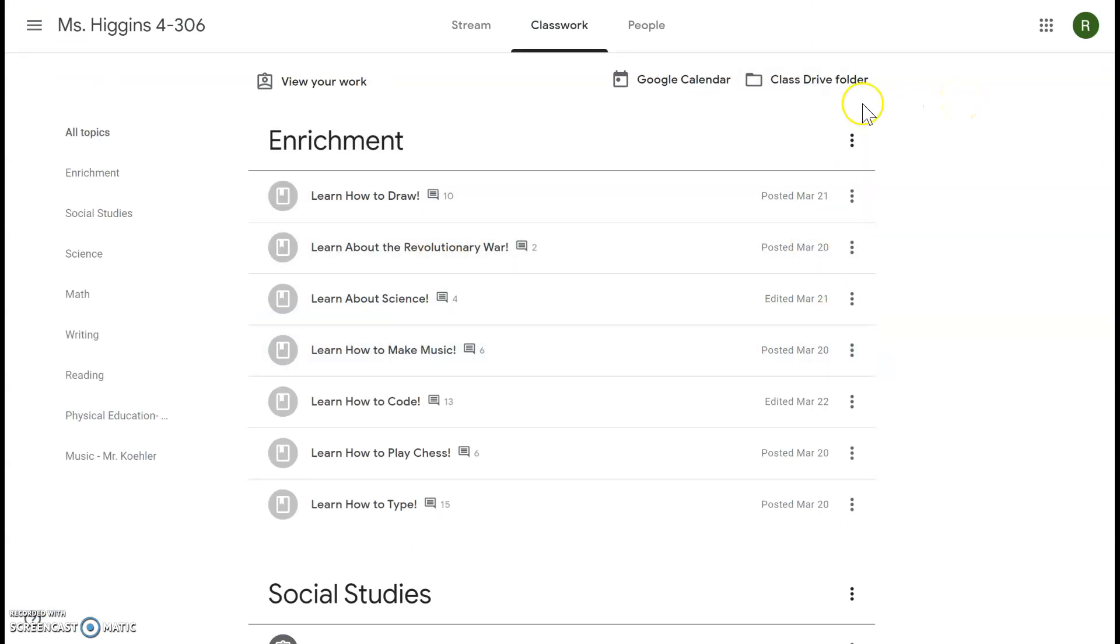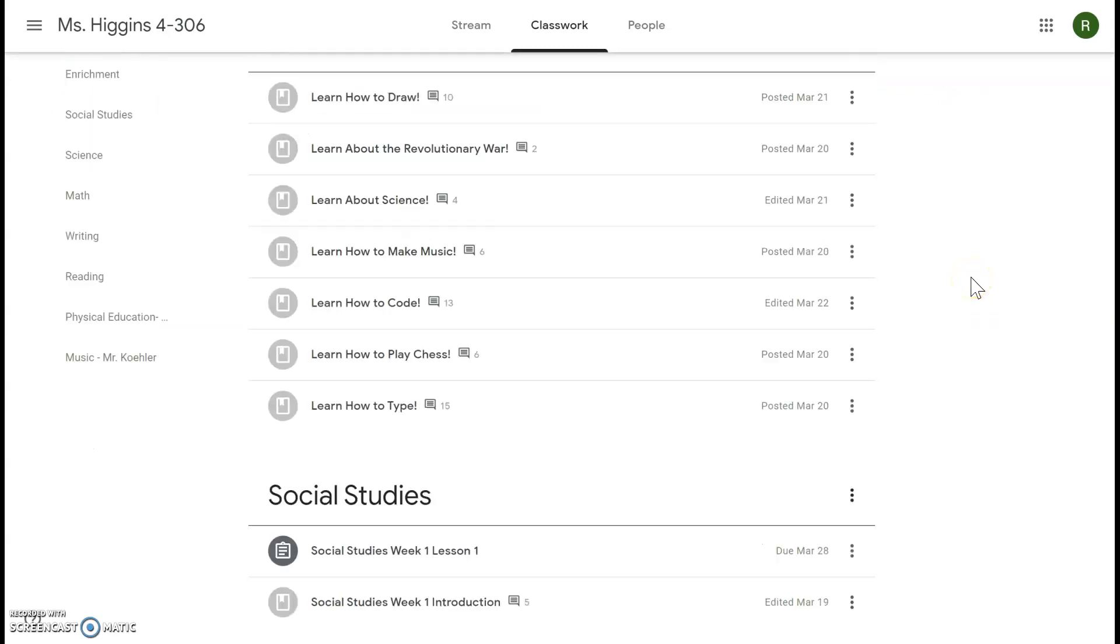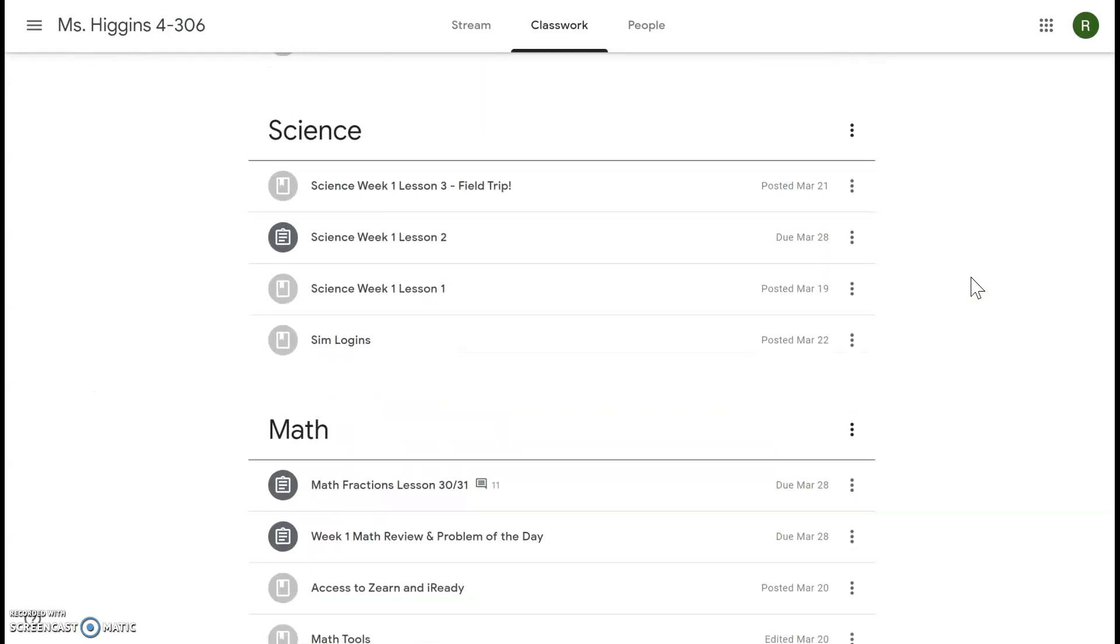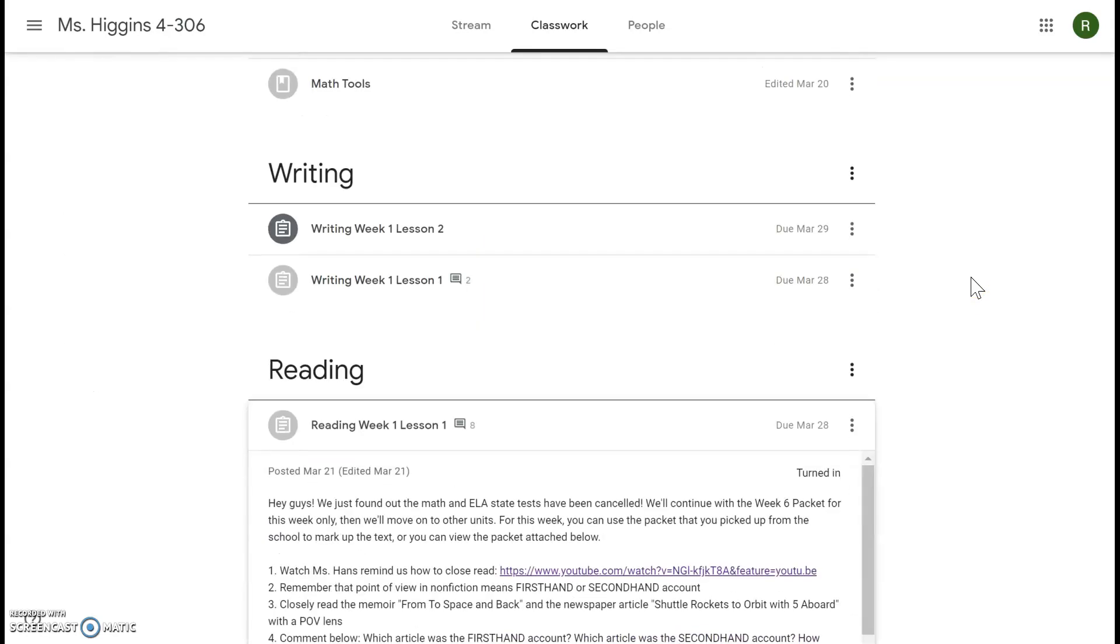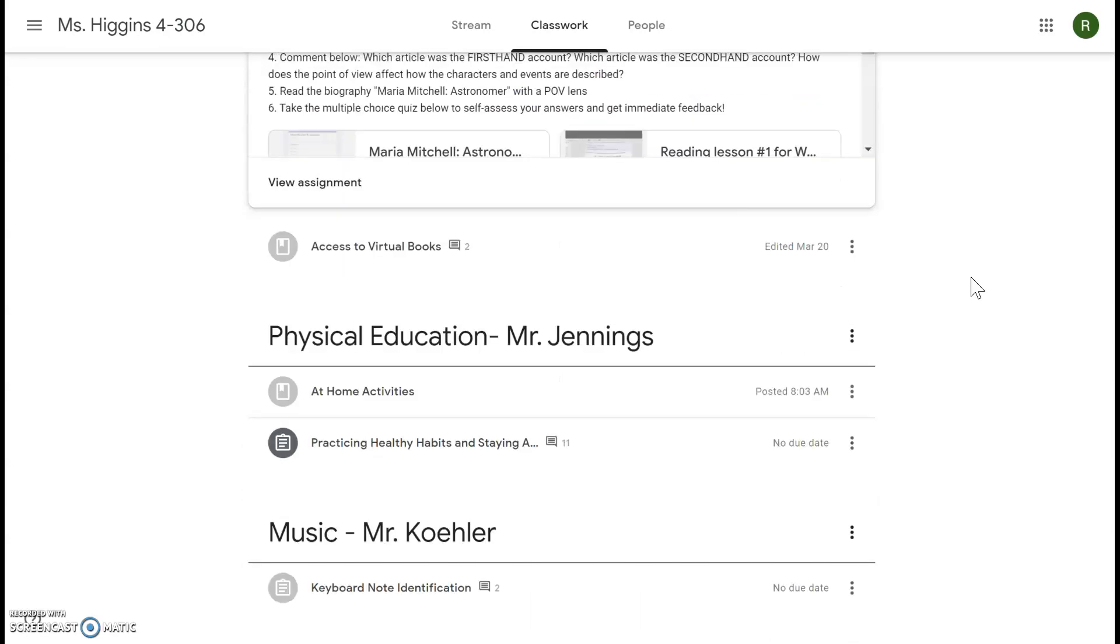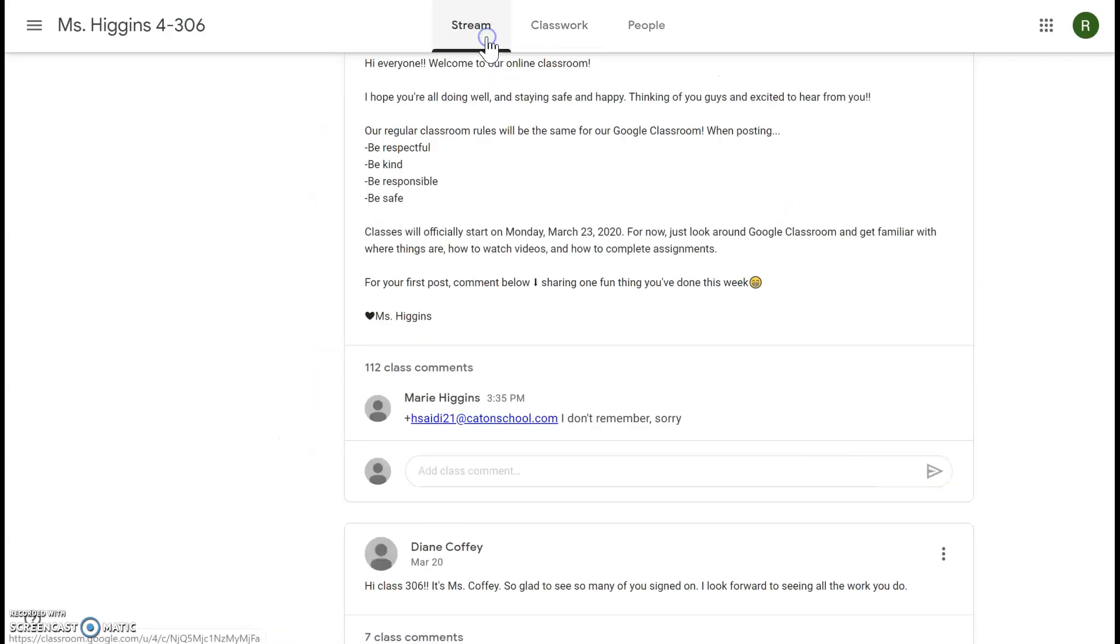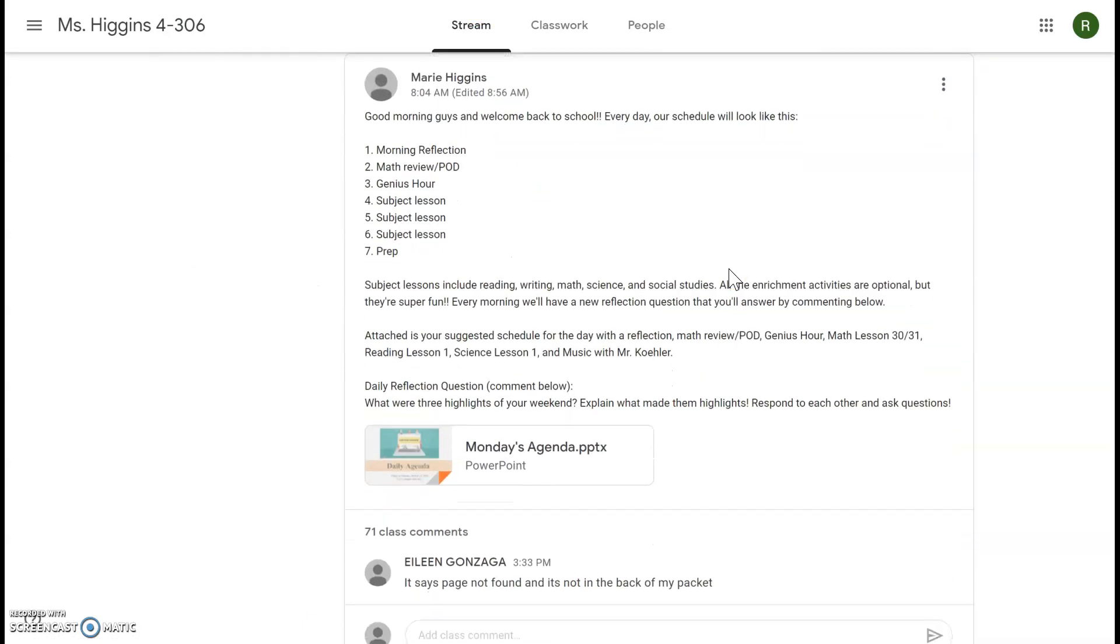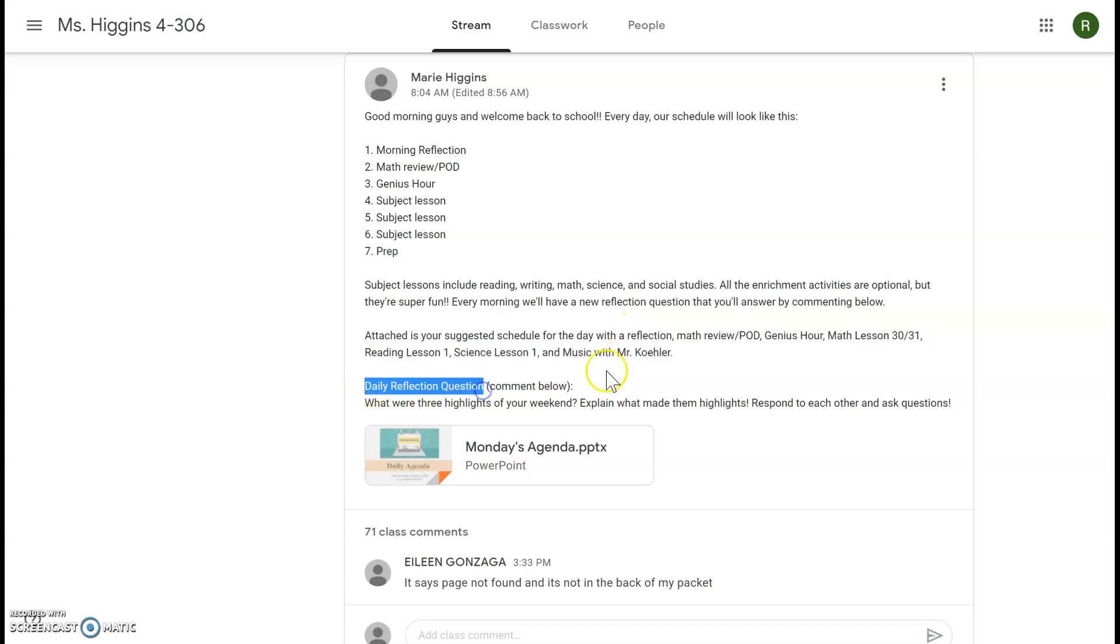I think that is everything. Showed you how to make a document, showed you how to do Zearn, how to turn something in, how to view your assignments. Just please remember every morning check the Stream and there will be the schedule for the day and the daily reflection question. That's all I can think of right now, but if you do have any other questions, please comment or reach out to me on Remind, email, text, whatever you need to. And I'll try to answer your questions. Thank you so much guys, have a great rest of the day. See you later.